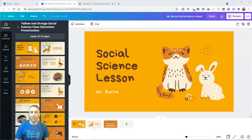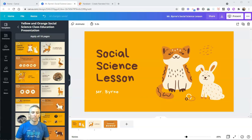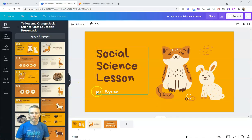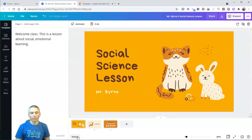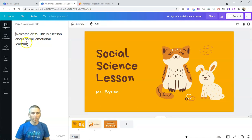So here I am in Canva, and I'm using one of their many slideshow presentation templates. And one of the things I'm going to do here is I'm going to add in my speaker notes. So to do that, I click on the notes button down below the slides, and here I'll write in any speaker notes that I want.